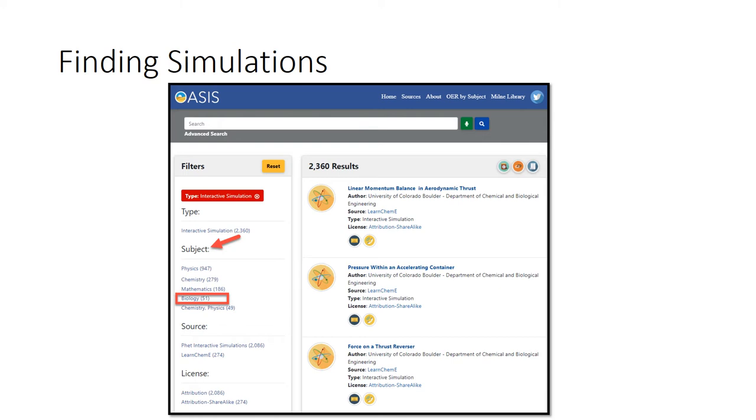The search results page shows over 2,000 interactive simulations have been found. At this point, I'll use the filters to narrow my search results further.